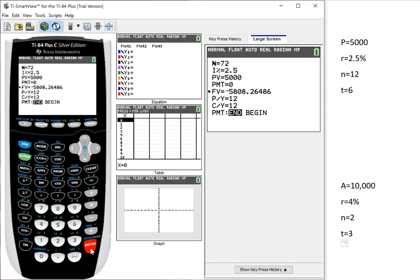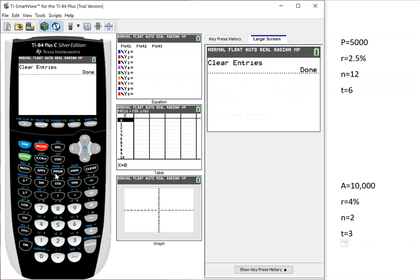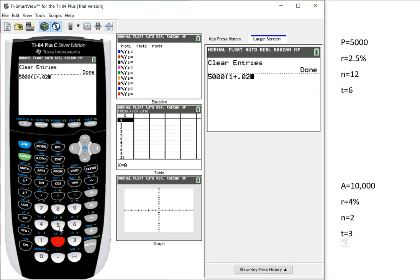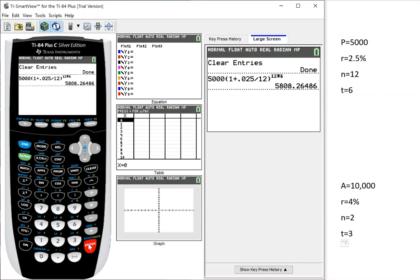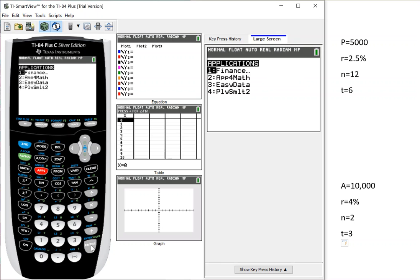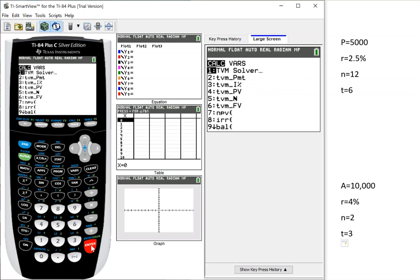That's the same thing we would have got if we had done our normal way to do it. So let me go to a blank screen to show you. If we had put in 5,000 times 1 plus 0.025, so here I'm using the compounding formula, divided by 12 to the 12 times 6. So this is my compound formula. It gave me 5808.26486. Same thing when I went back to the application.